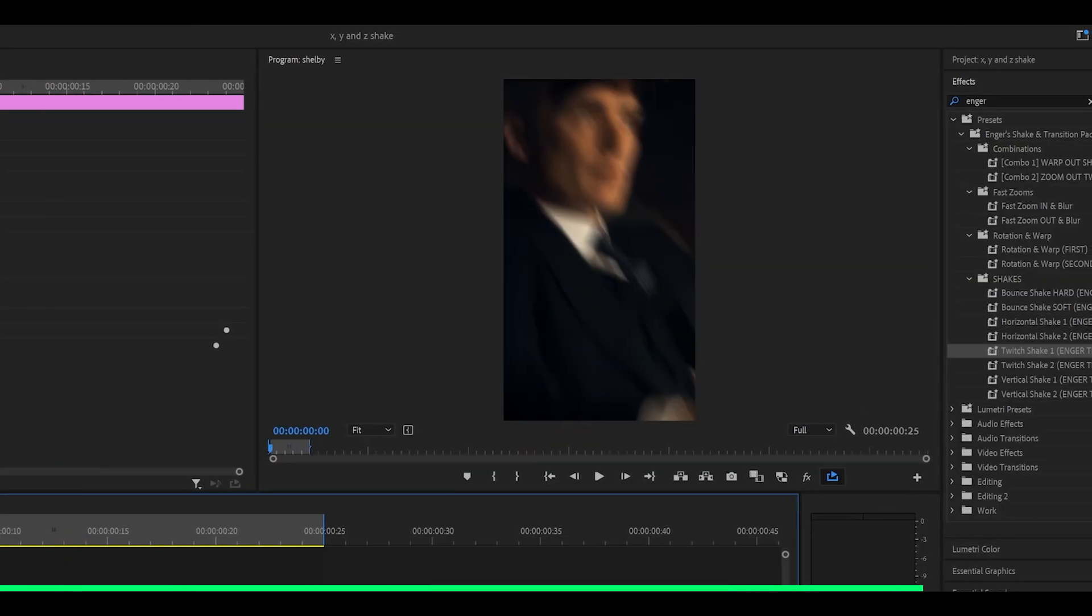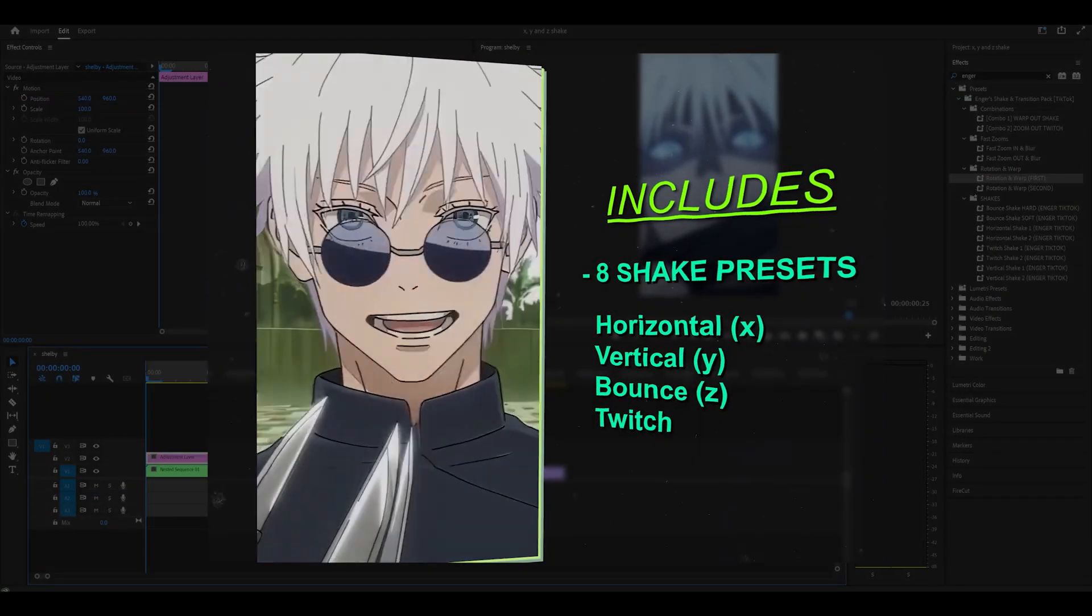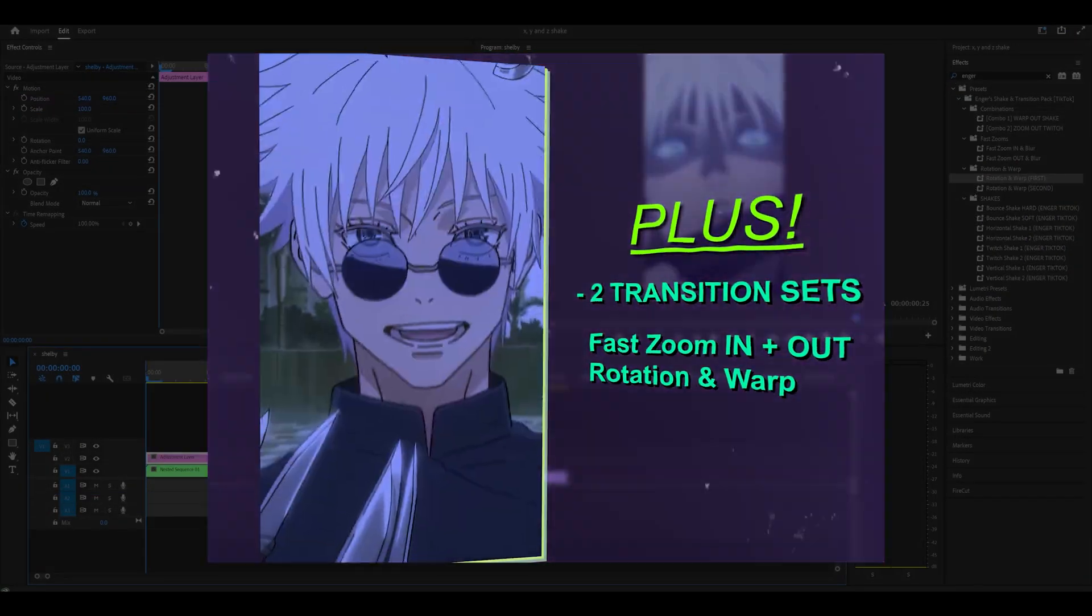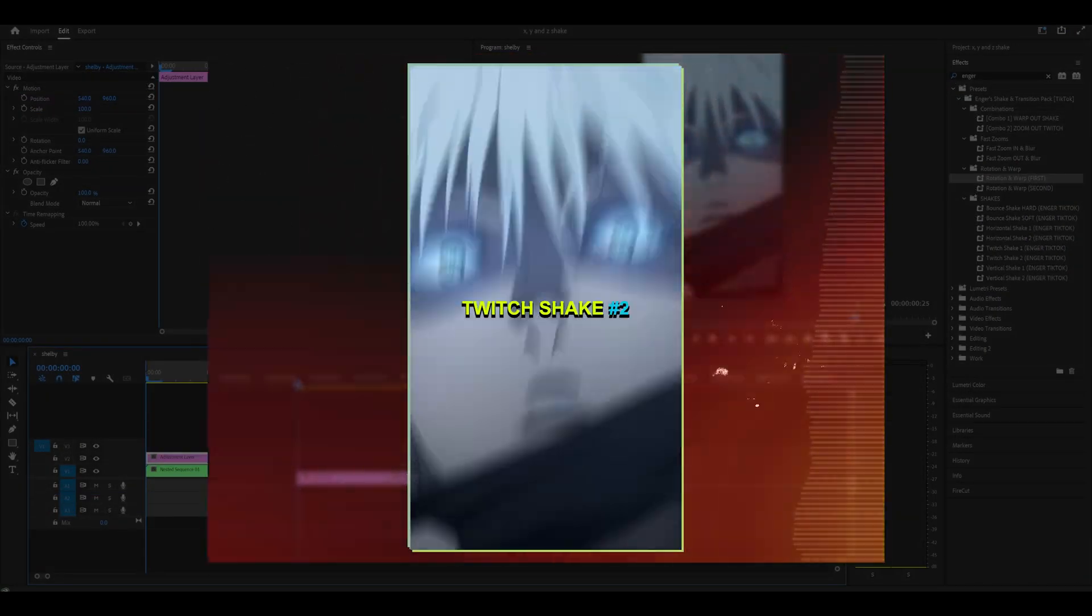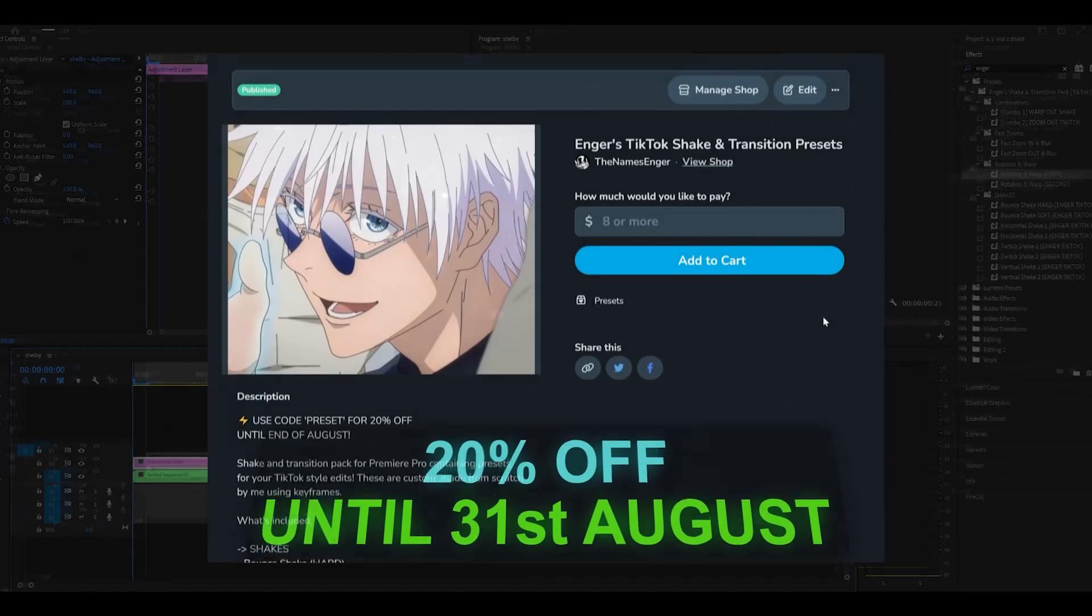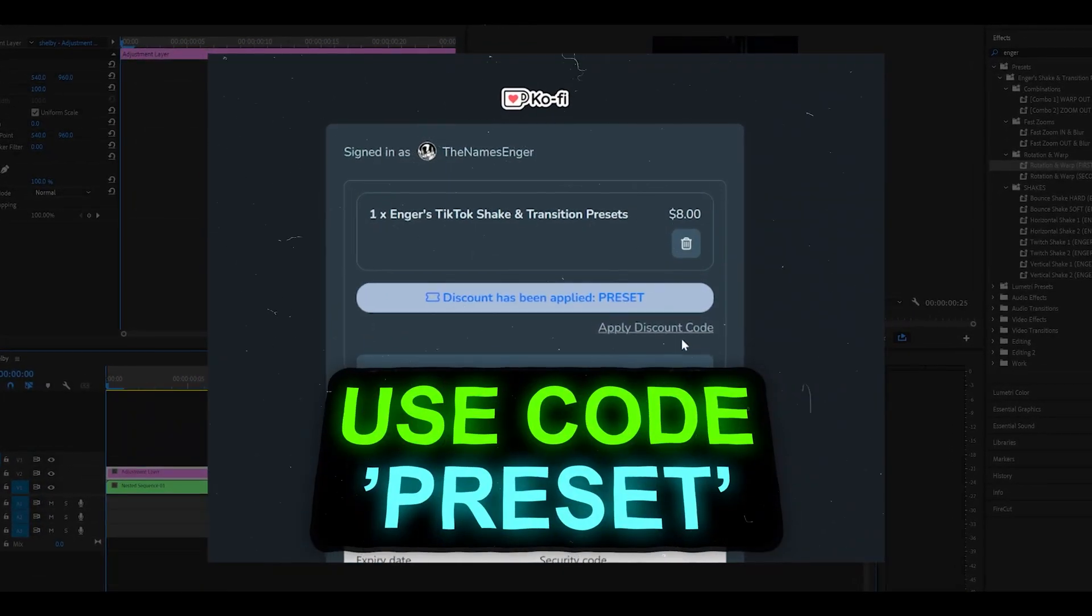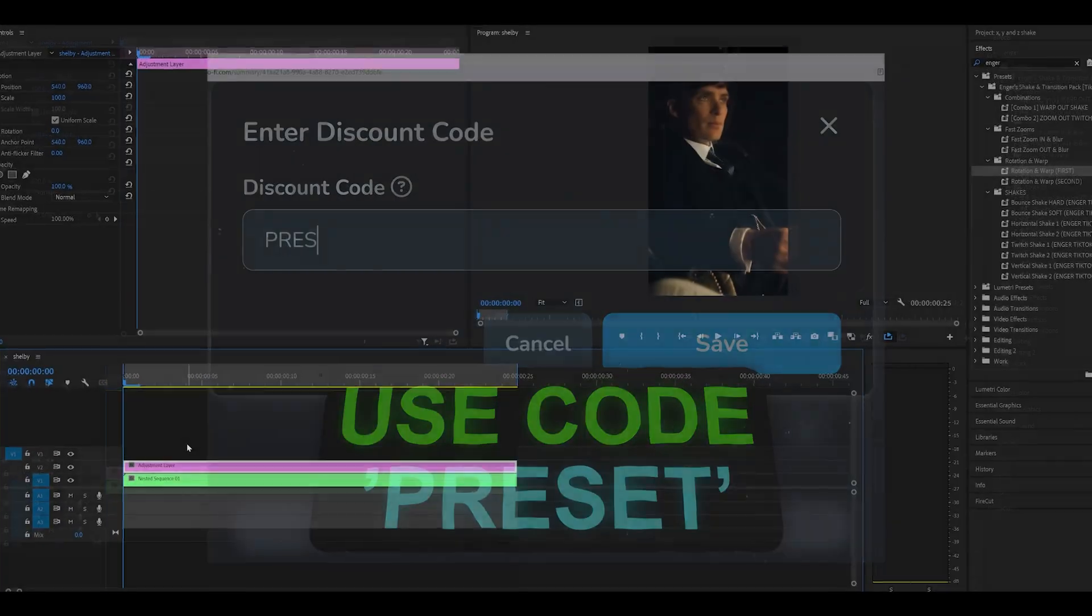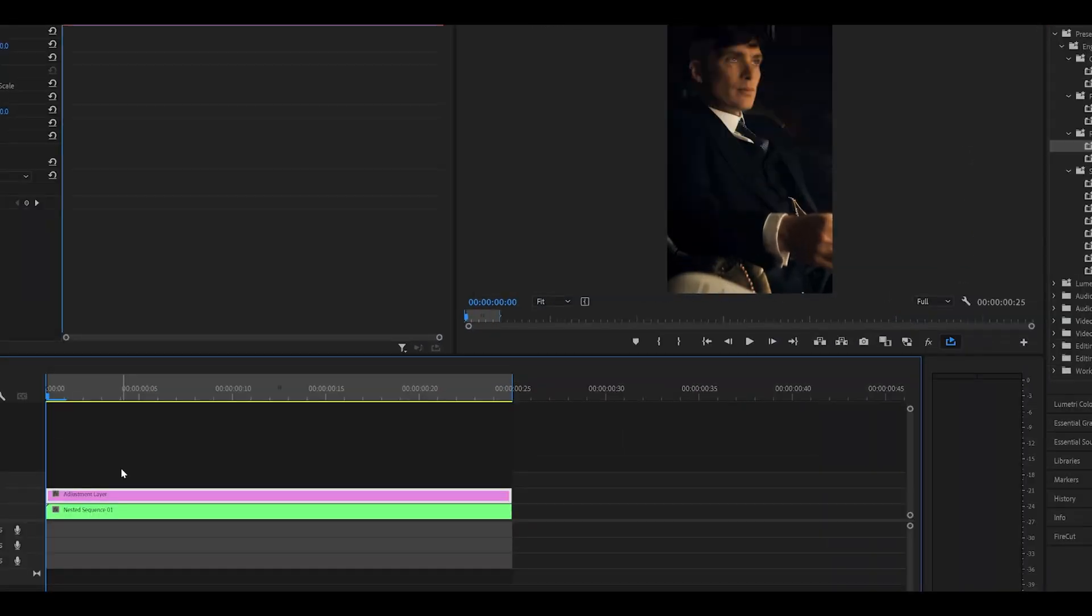My shake and transition pack is available for 20% off until the end of August, so get it while you can. The link is in the description below. Anyways, thank you for watching. Peace.